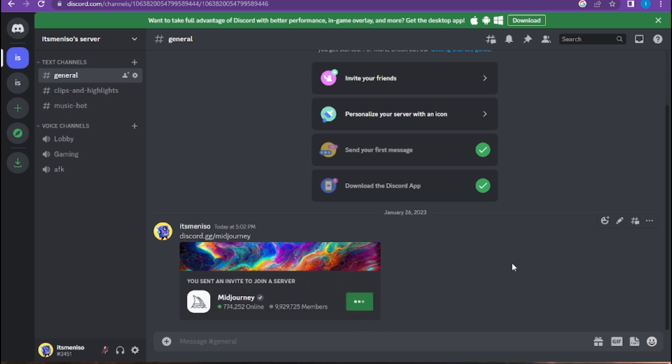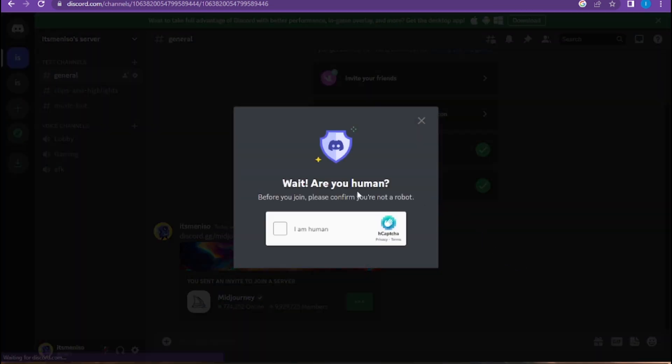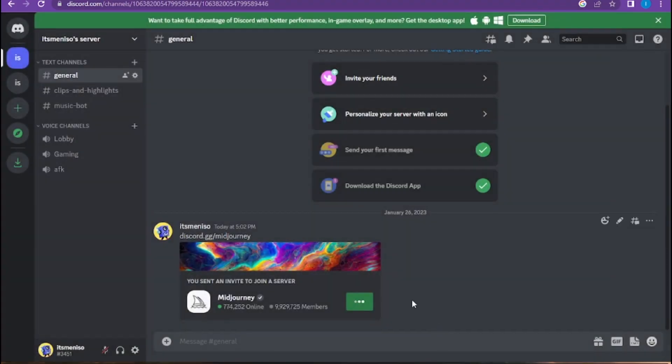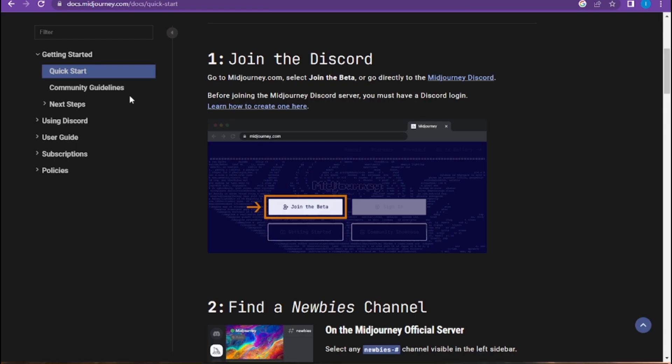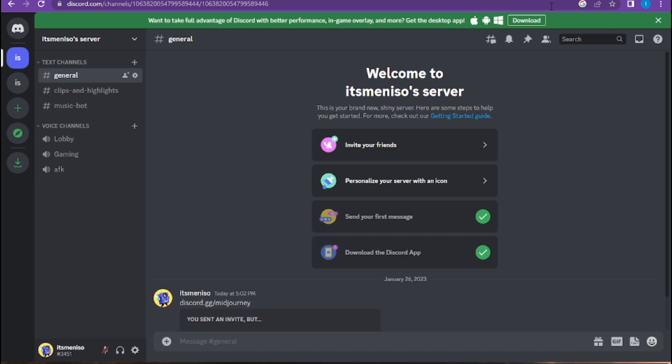Click on join server. Now you have to fill up this captcha. Once you fill it up, join the server. So this is how you can use Discord AI art generator.